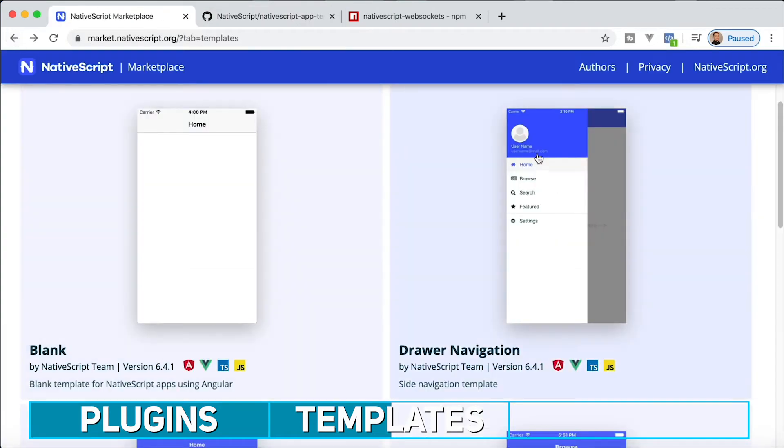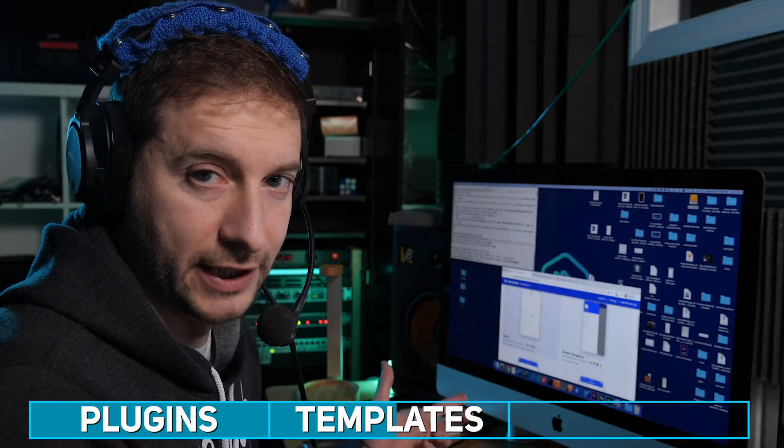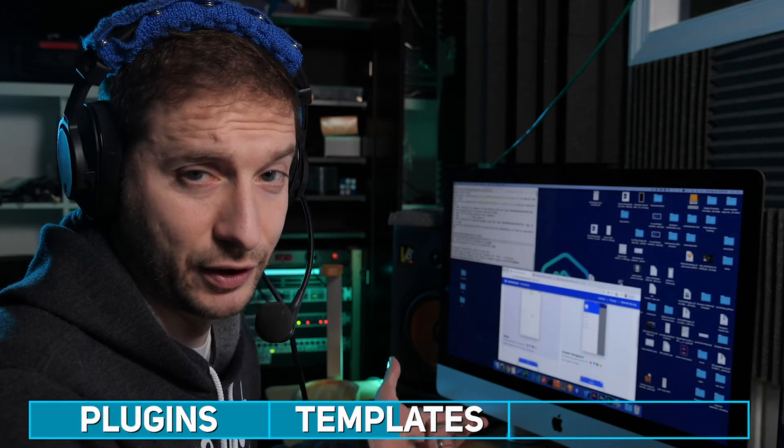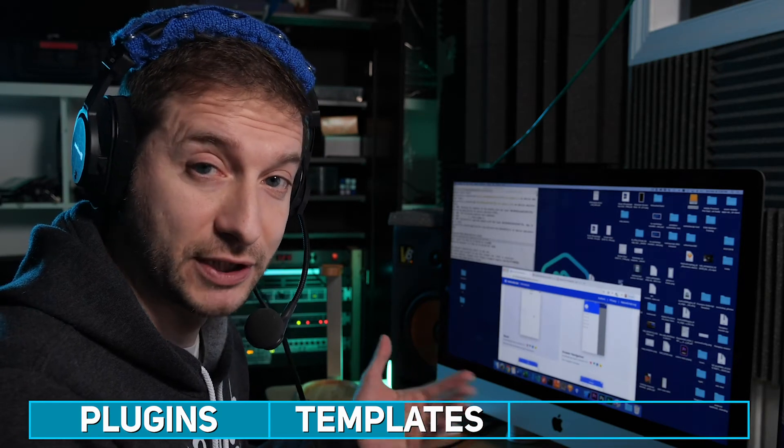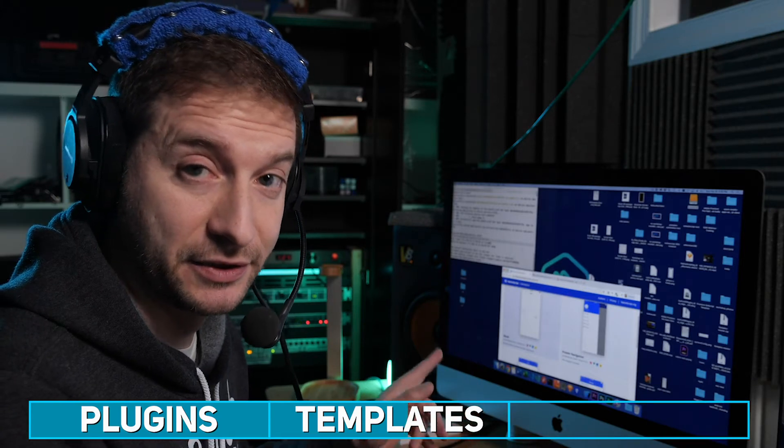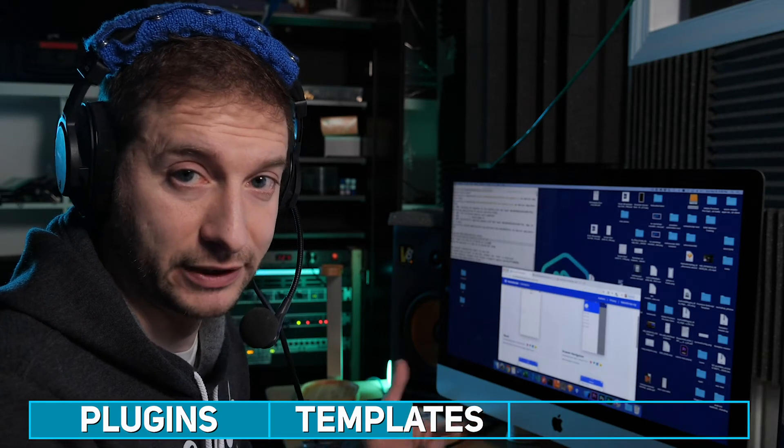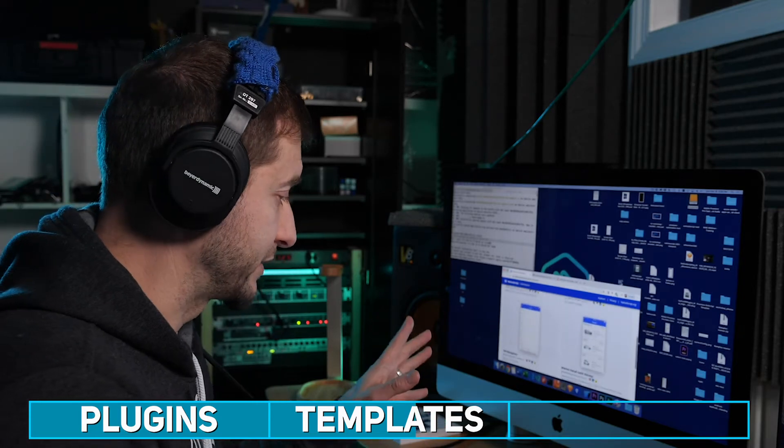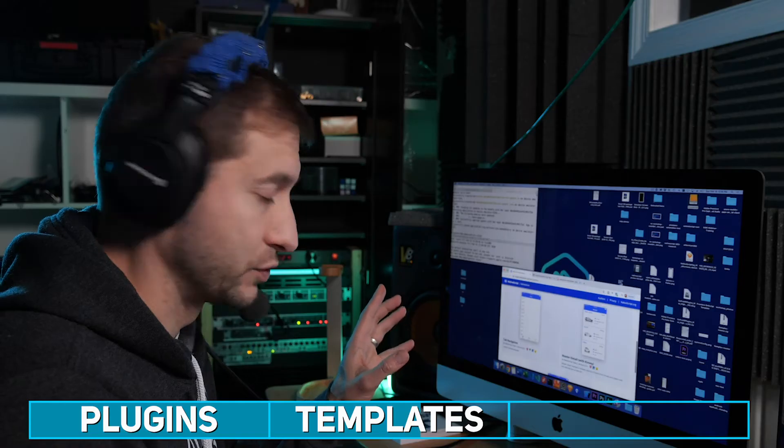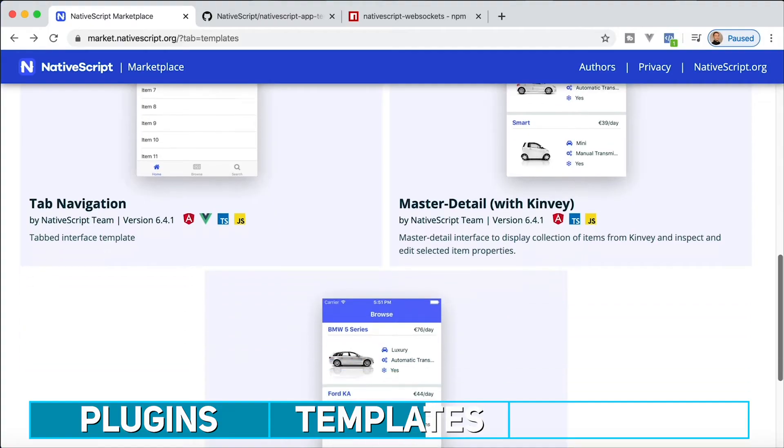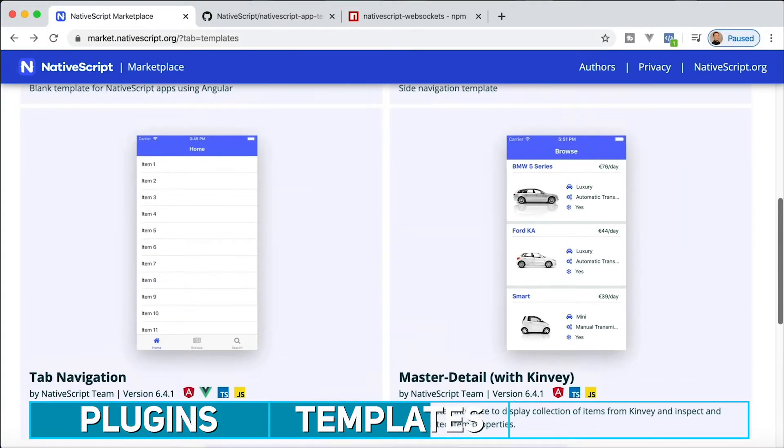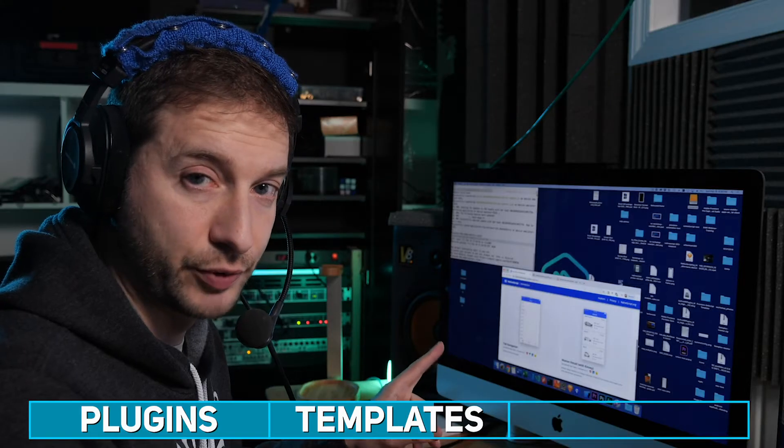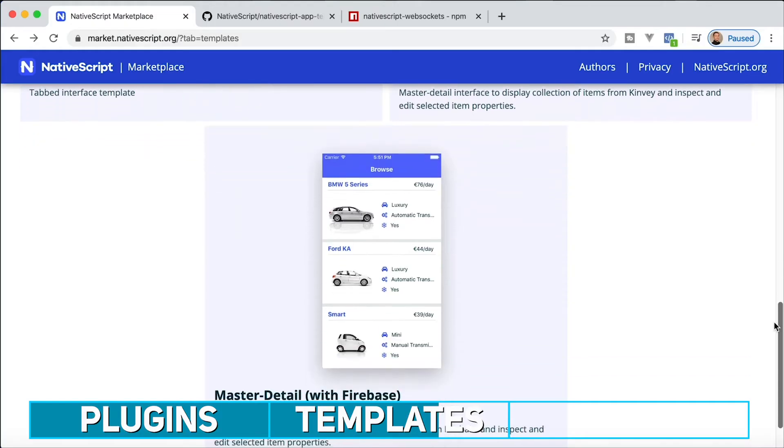Let's go back here. Some of the fun templates that are available here, obviously not the blank one, the blank one is not fun at all. But it's nice to have because if you want to start with a blank slate with nothing in there, you can use the blank template. Now with some other ones, the tab navigation is pretty cool, it gives you an idea of how the tab navigation works. Then you have some master detail examples here. One is with Kinvey, which is Progress Software's backend, and another one is with Firebase.